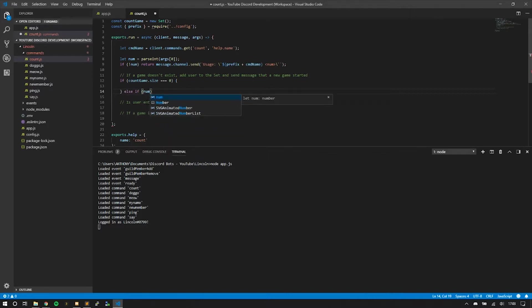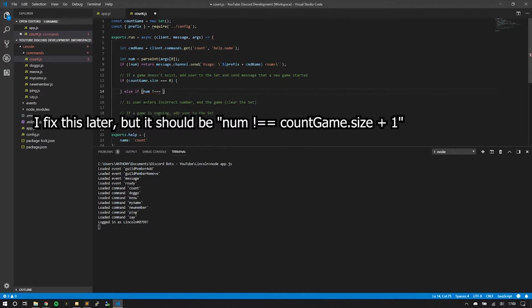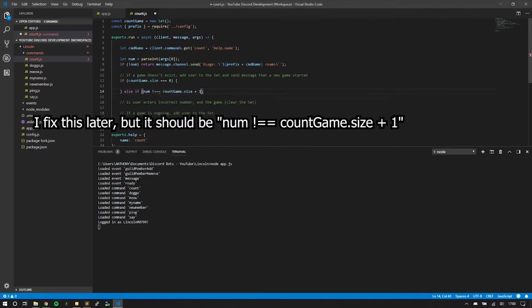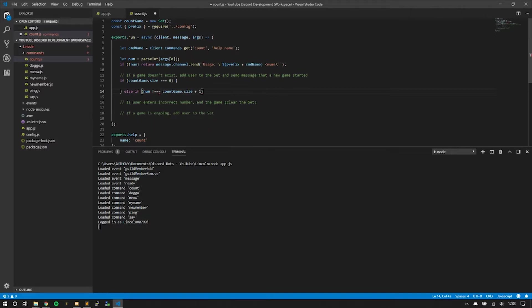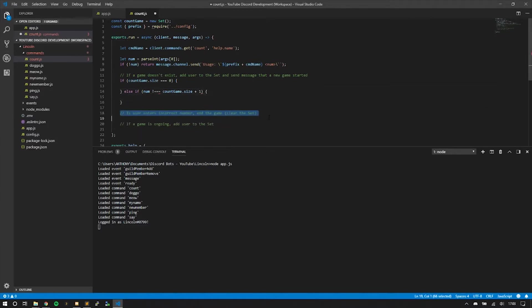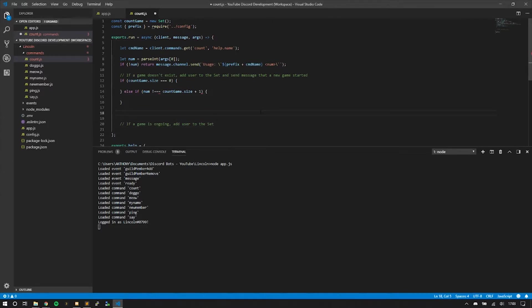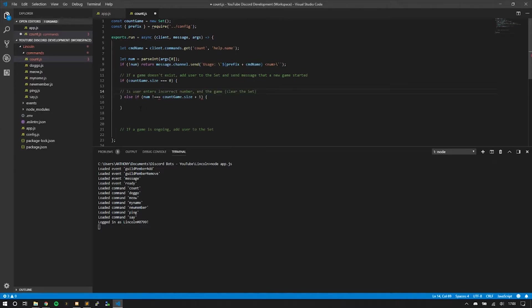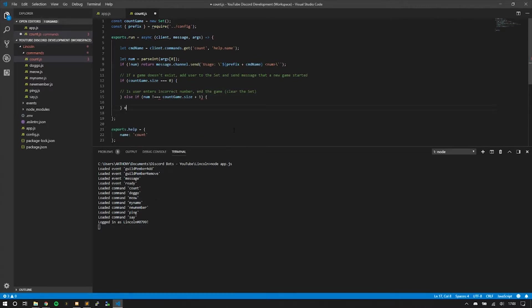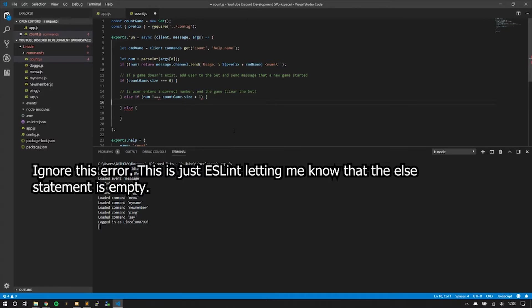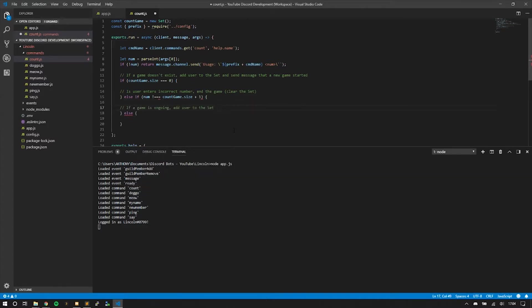If countGame.size equals zero, we'll do something. Else if the number does not equal the size of the set plus one—because it's increasing, so if someone before you enters 14, you have to enter 15—we'll go ahead and clear the set. Else if there's already an ongoing game, we're just going to add the user to the set.